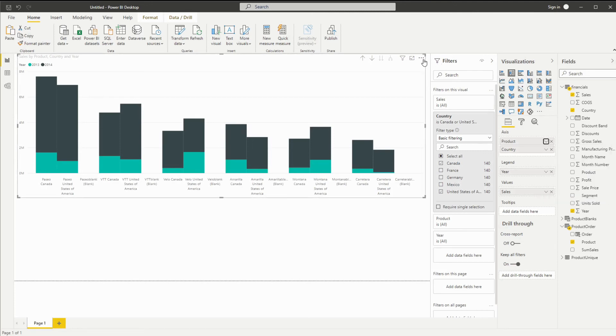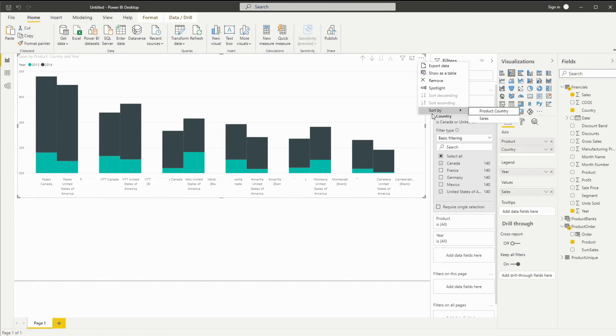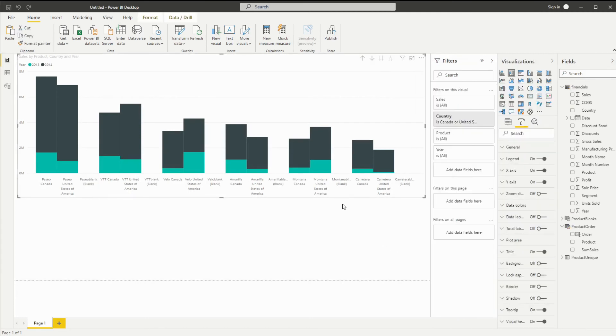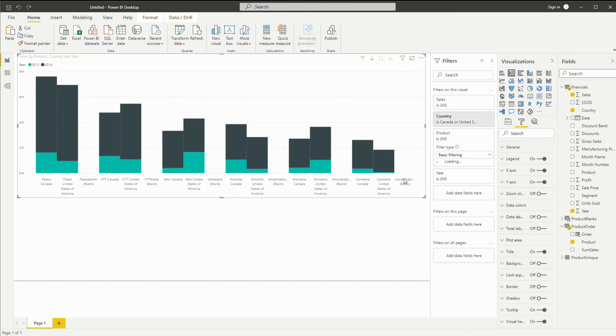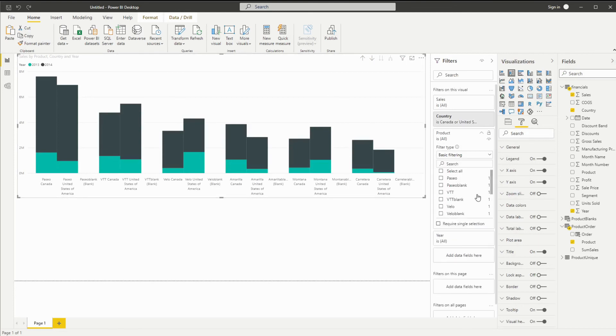And also just double check for your computer what the default order is. Mine is by product country, which is exactly what we want. And this time we're also going to remove this one blank.